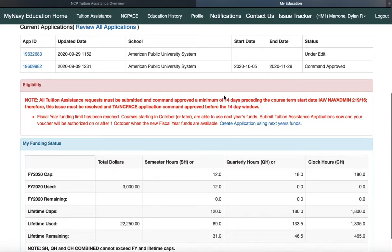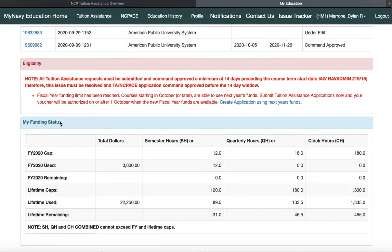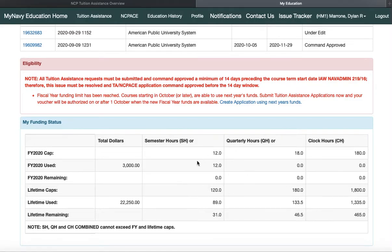They give you that reminder: ensure your request is submitted and command approved a minimum of 14 days prior to the course start date. At the bottom, you can see your personal funding status. Every year you get $3,000 worth or $250 per semester hour — $12,000 is the cap for the fiscal year. You can see what I've used — I've used $89,000 or 22,250 in TA so far in my career, and I'm only allowed 31 more credits or semester hours to reach my bachelor's. That's a quick overview of where you're at and how many credits or semester hours you have left in the year.